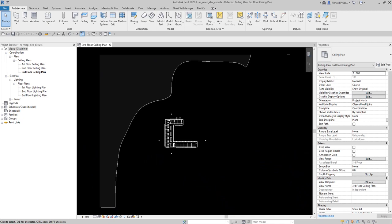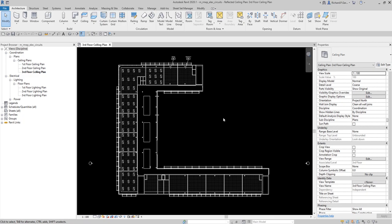Hey, what's up guys, Learning with Rich here. In this video we are going to continue our discussion about Revit MEP — this time it's the electrical part. Last video during my live stream I showed you how to do the lighting analysis, so in this video we are going to talk about creating electrical circuits and then assigning them to an electrical circuit and editing the circuits in the panel.